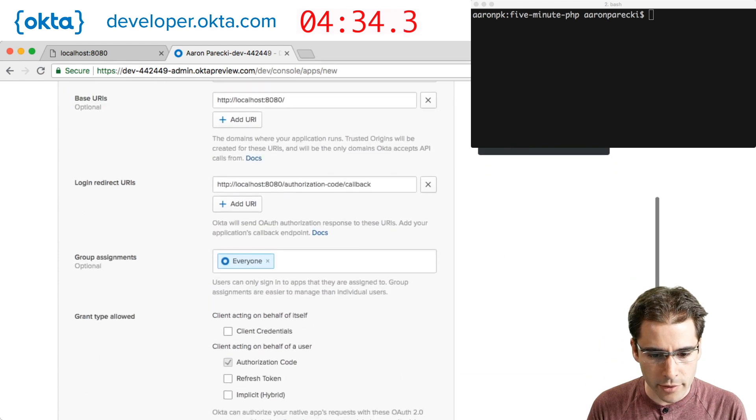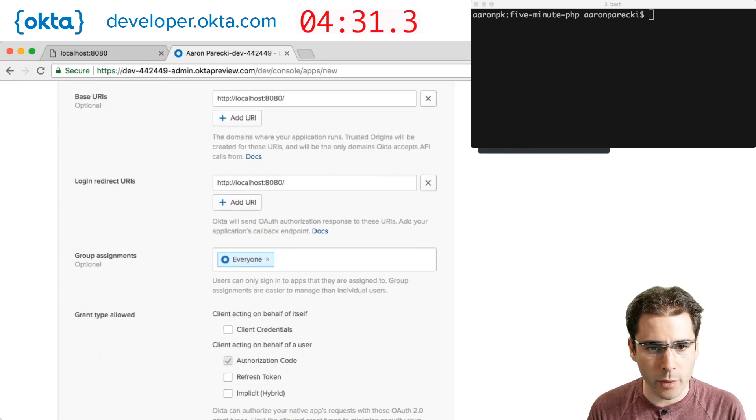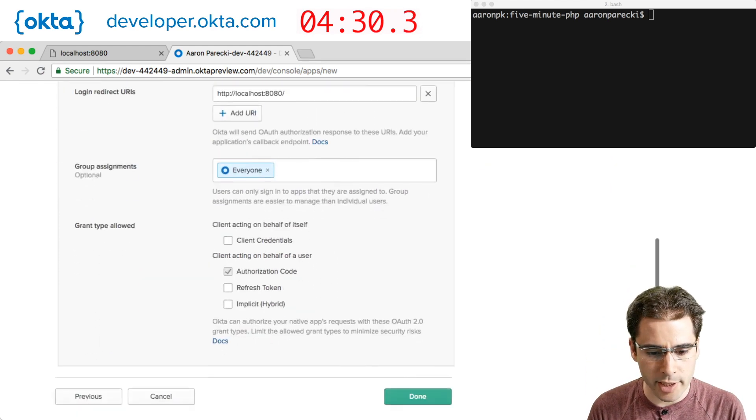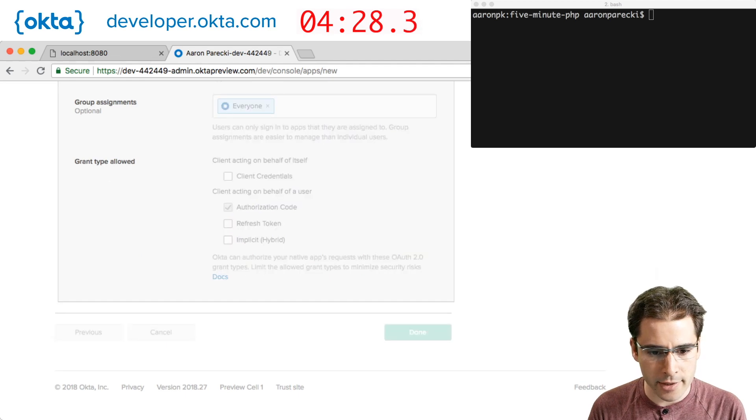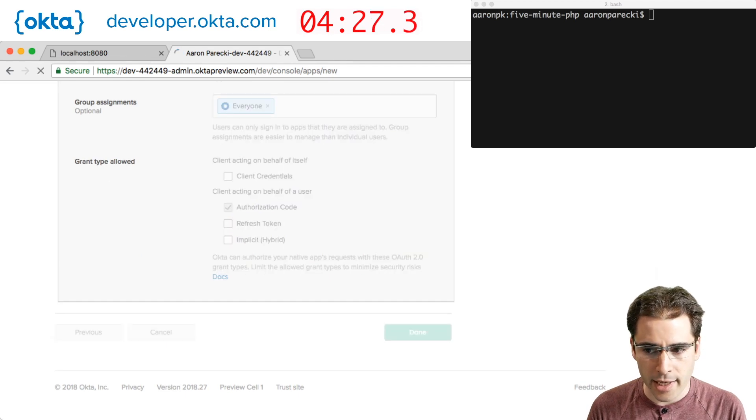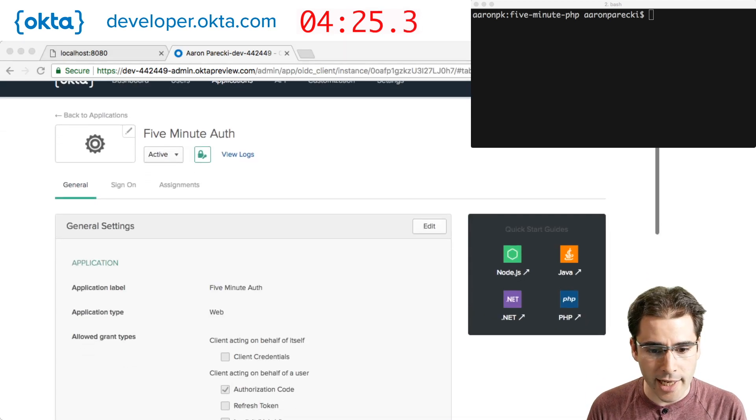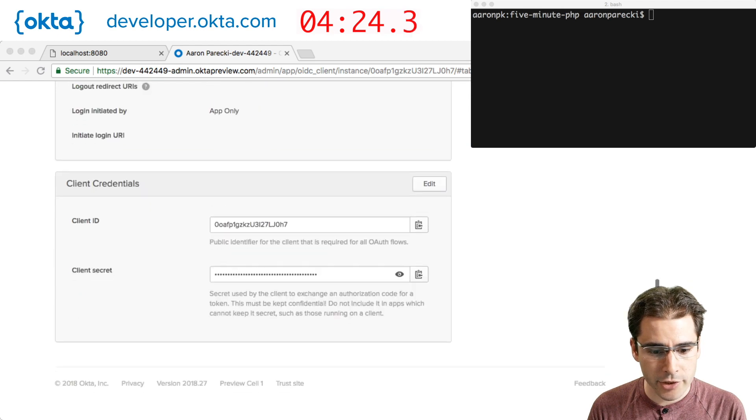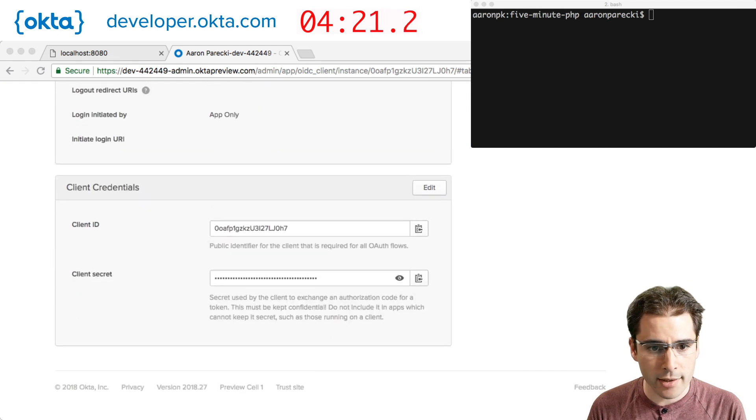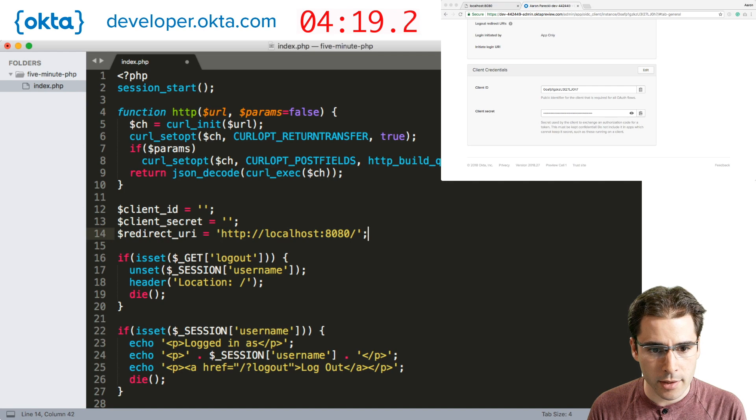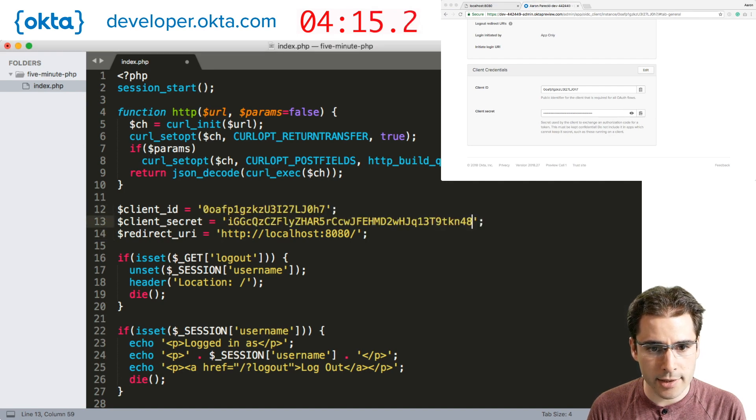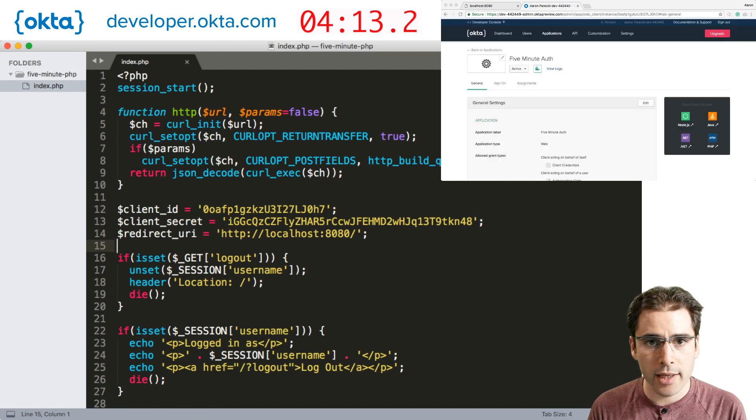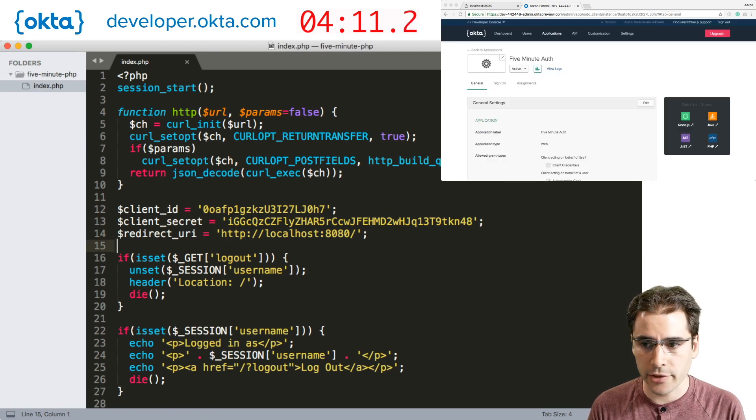The only thing we're going to change here is the redirect URL. We're just going to make a one page PHP file here. Go ahead and hit done. And now we have our new application created with our client ID and client secret. We're going to go ahead and copy those into the code we just made. And then copy the client ID here. Copy the client secret. And now our OAuth application is created.